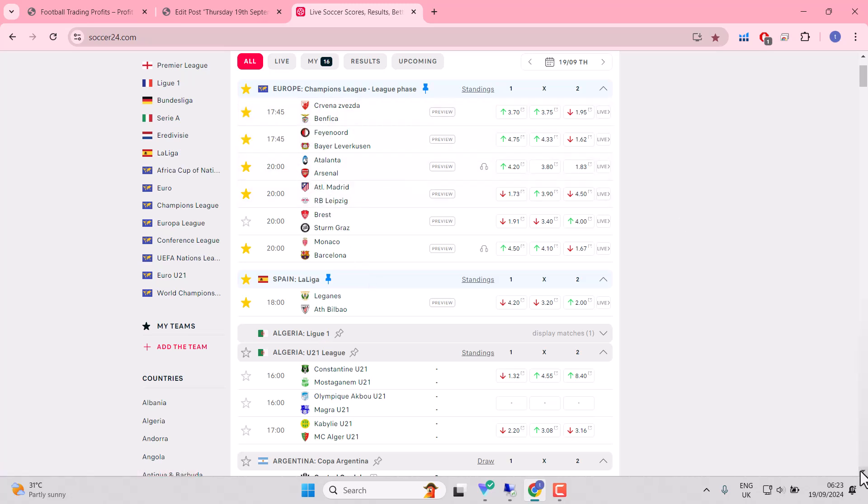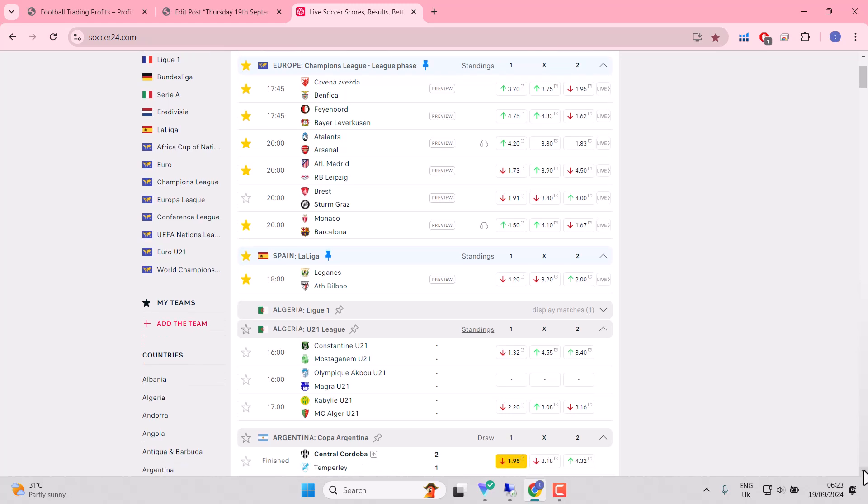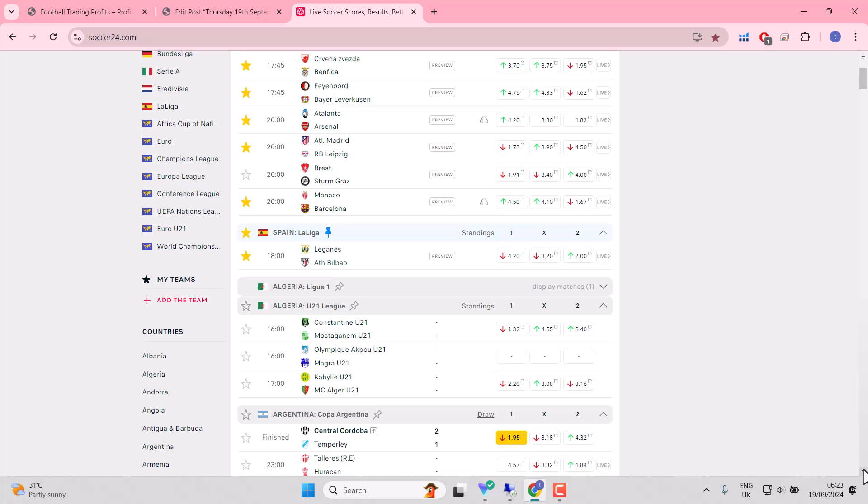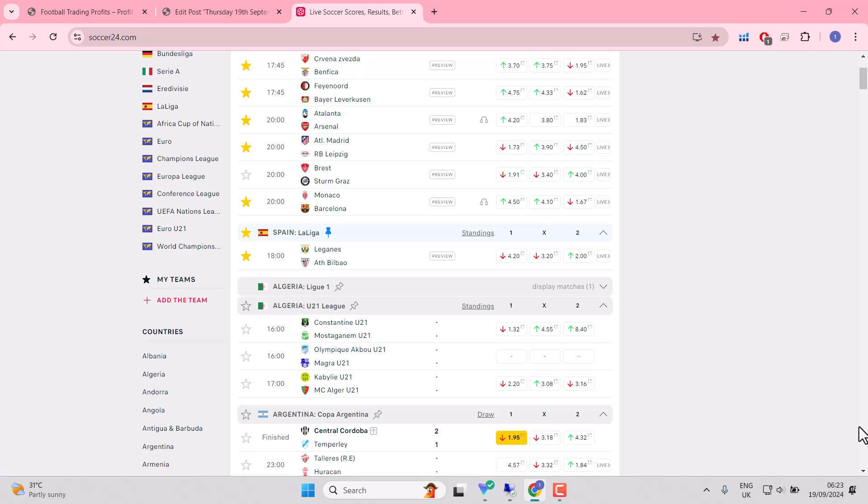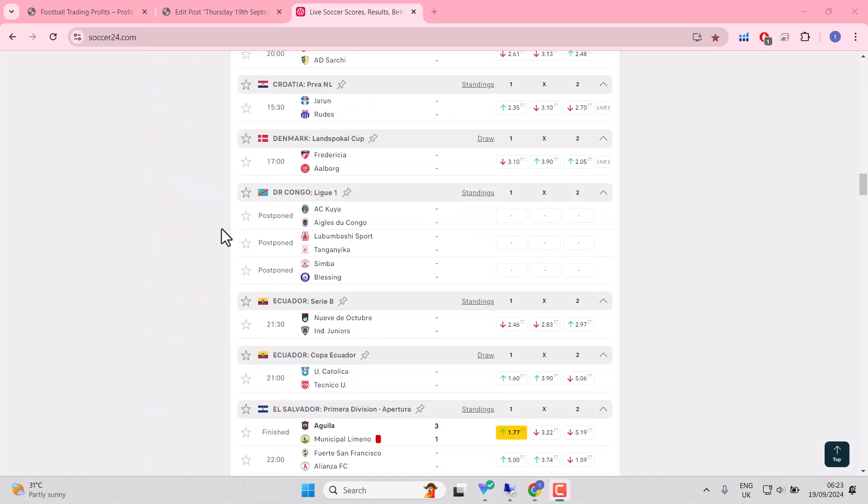But you might see a match like the Shakhtar Donetsk one yesterday where you're wrongly favouring one side who deliver consistently throughout the match, keeping their opponent quiet. You could see that for Red Star today. Benfica arguably should have the better team.